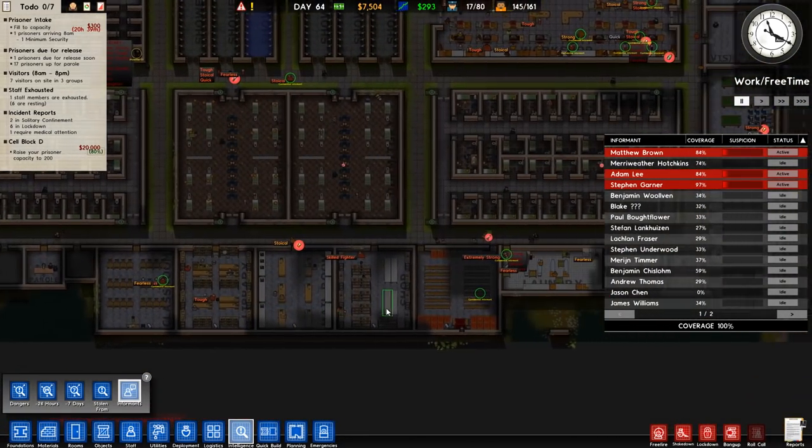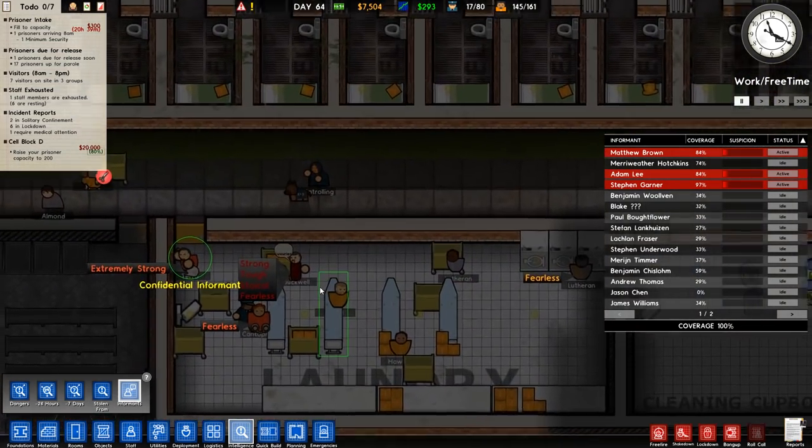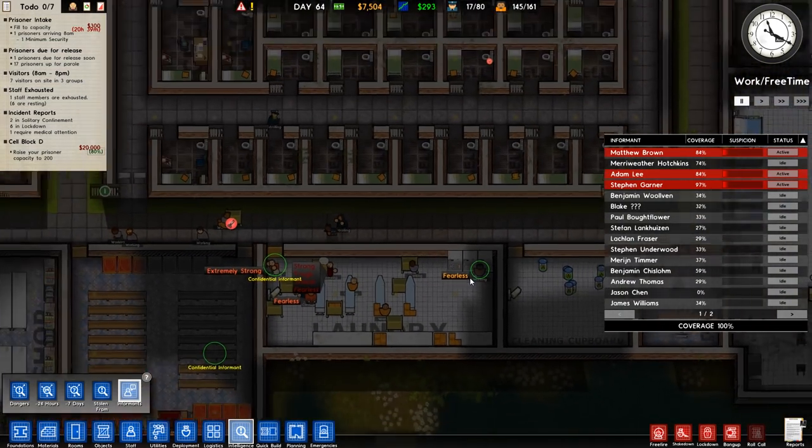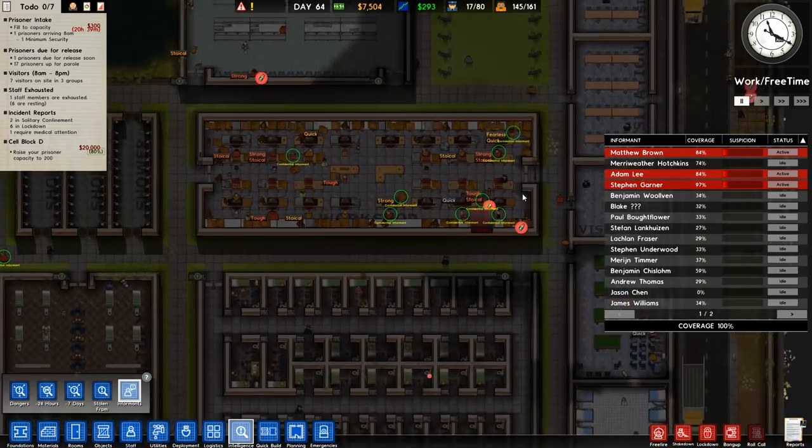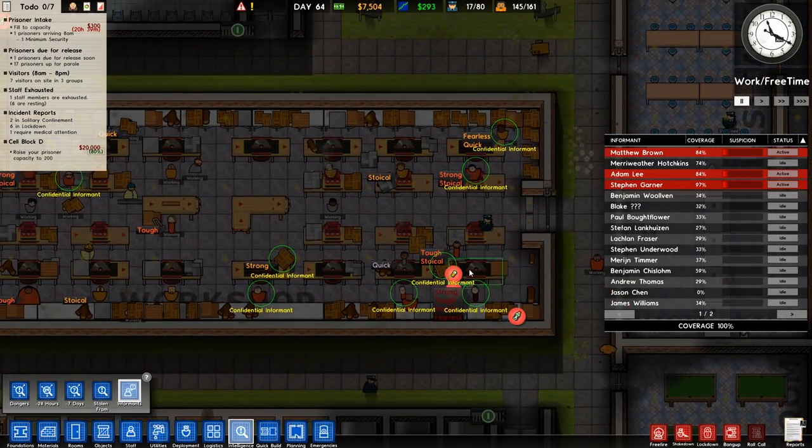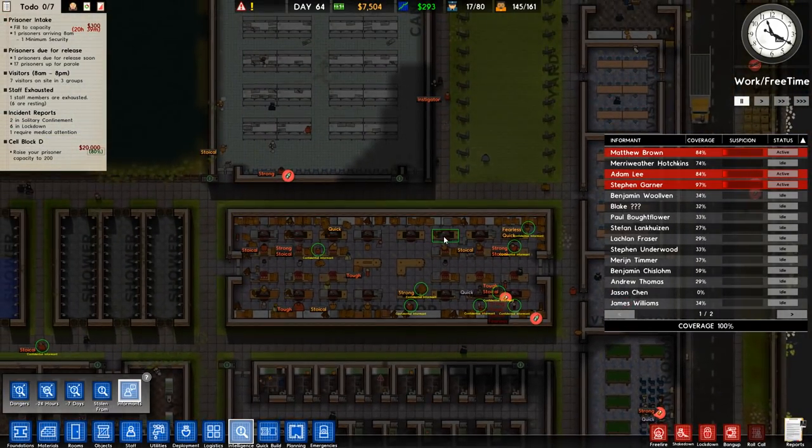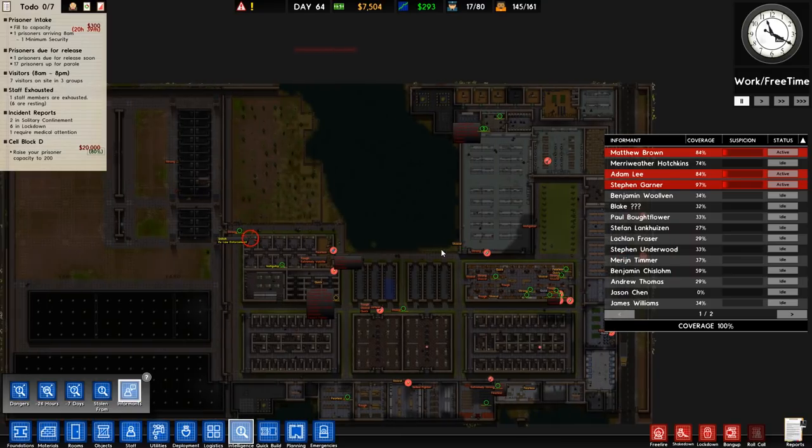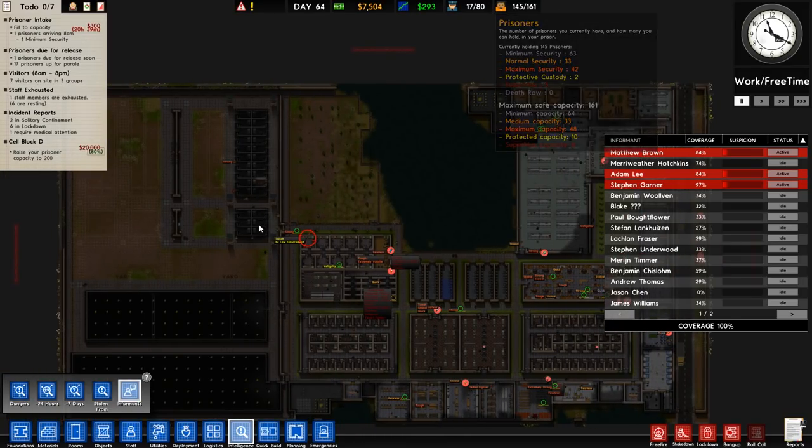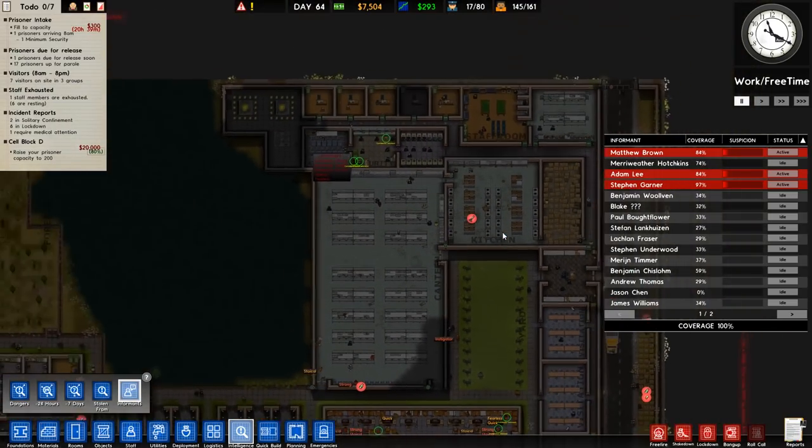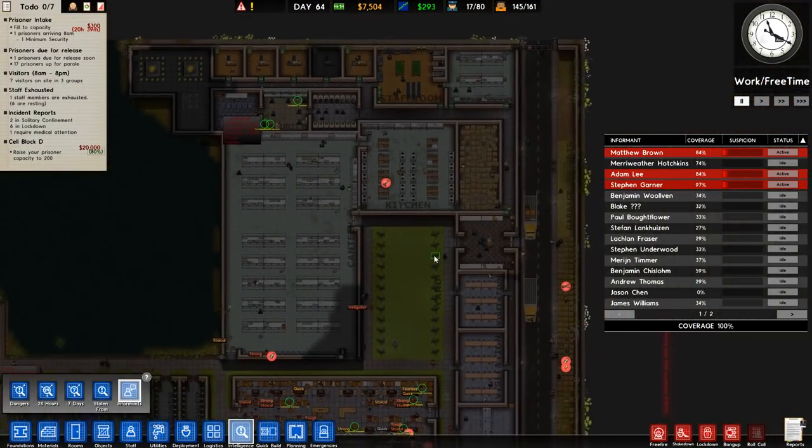Yep, there's our legendary prisoner. I'll check that in a minute. So we've got that trait, that's fine. Some fearless, some tough. Obviously we did go ahead and change a lot of these prisoners to supermax, which you don't get, you don't get supermax being brought in. It doesn't work that way.